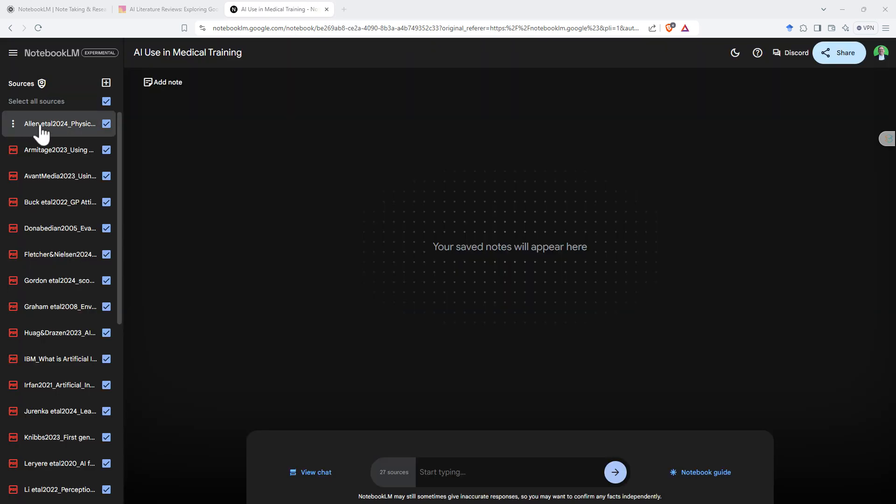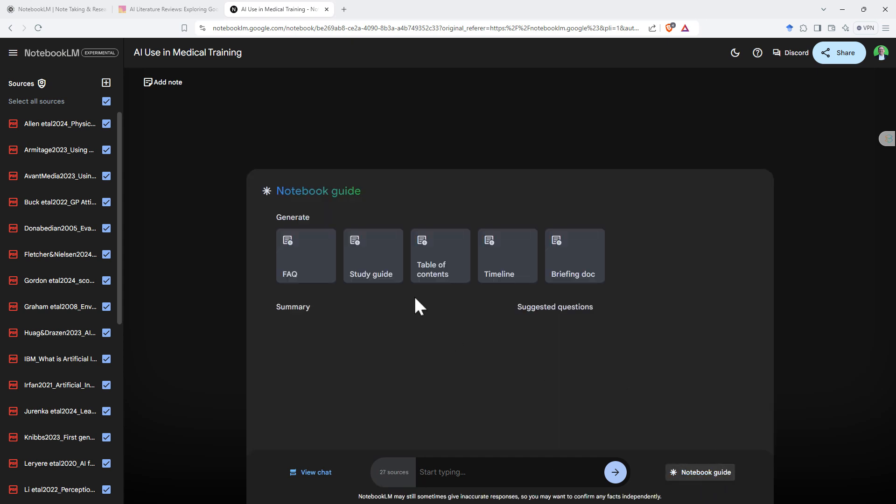This notebook, I've uploaded articles about AI. So when we come down here, we've got our chat. We can see that it is linking up to these 27 sources. We click on notebook guide, gives us a bit of info here. So these are all links where we can generate things. And once it's created a summary, it'll come up with some suggested questions as well.